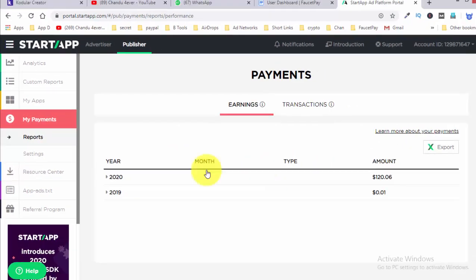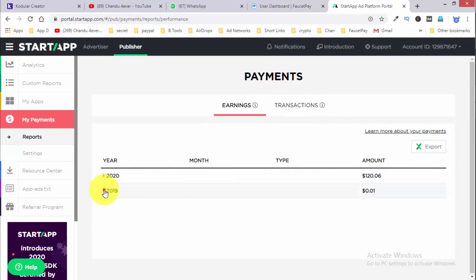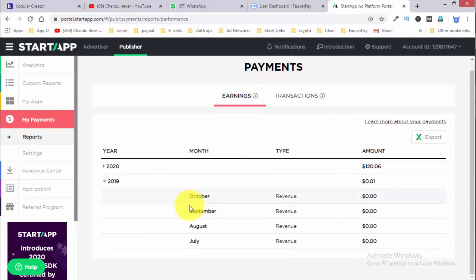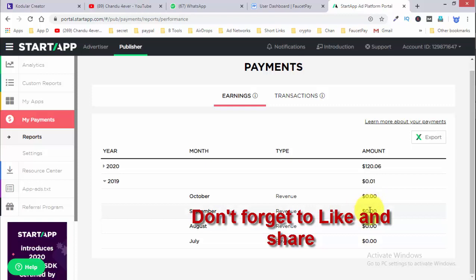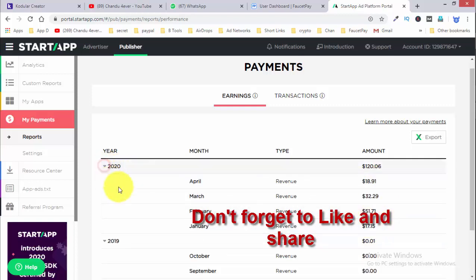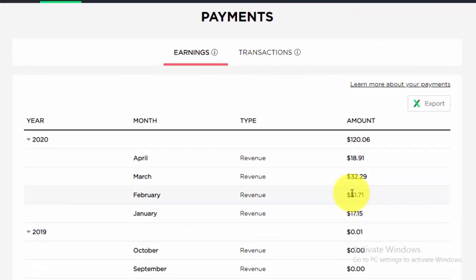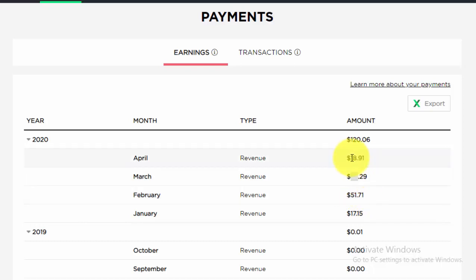I added ads in 2019, but in 2019 I had not done any eco-ads, so I had no money. This is 2020. In January I generated $17. In February I generated $51. Then $32 in the next month. Here is April — this month is $18.